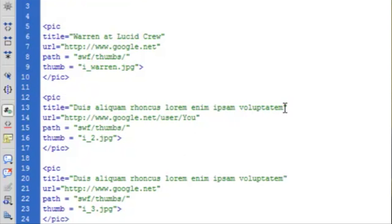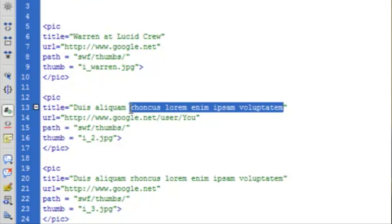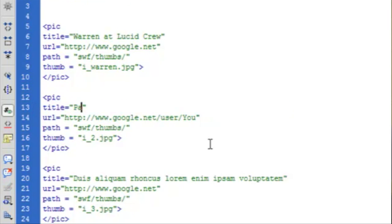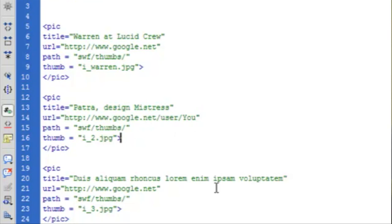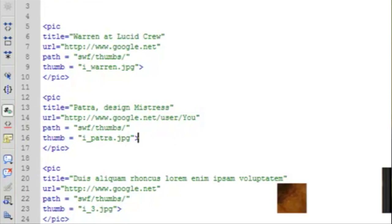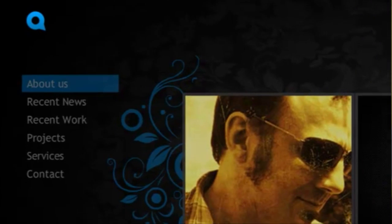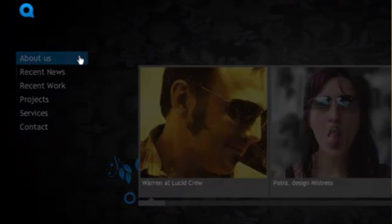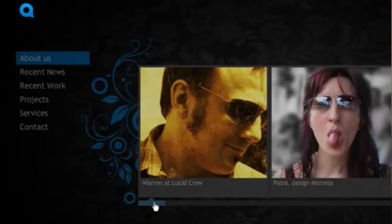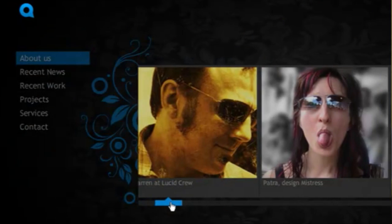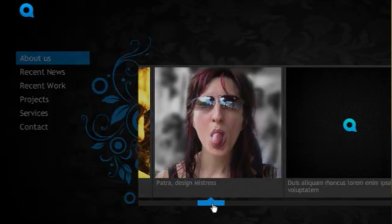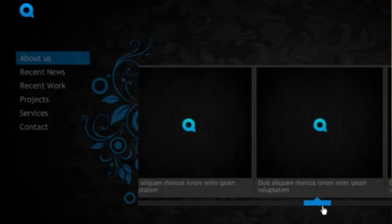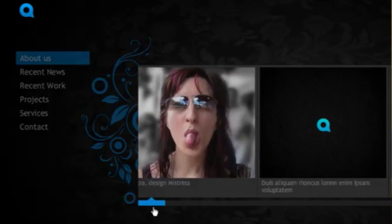And I can change this one here. And we'll make this be Patra. Save it. And there we have two people. We can switch out as many as we want.